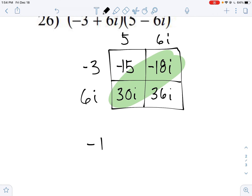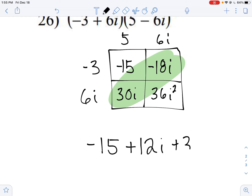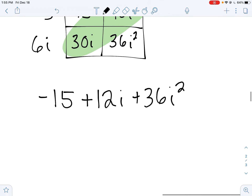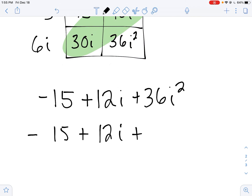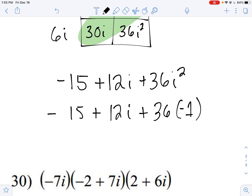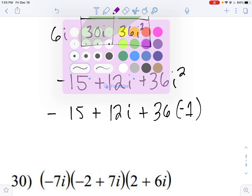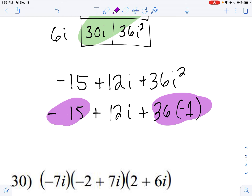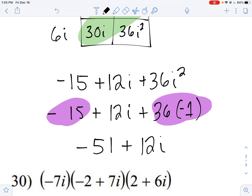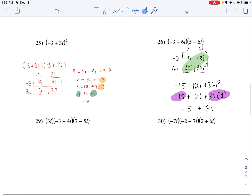I simplify: negative fifteen, then thirty i minus eighteen i gives me positive twelve i, and I have thirty-six i squared. From up above, we remember i squared can always be replaced with negative one. So thirty-six times negative one gives me negative thirty-six. Now I combine like terms: negative thirty-six plus negative fifteen is negative fifty-one, plus twelve i. Remember, you want your constant term first and then your i term second.